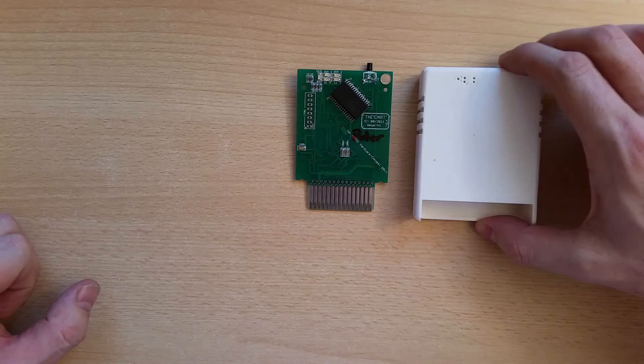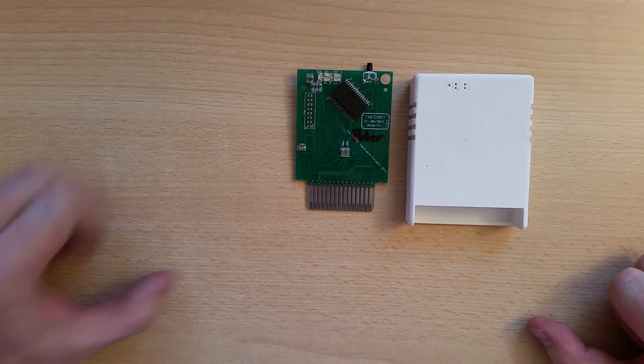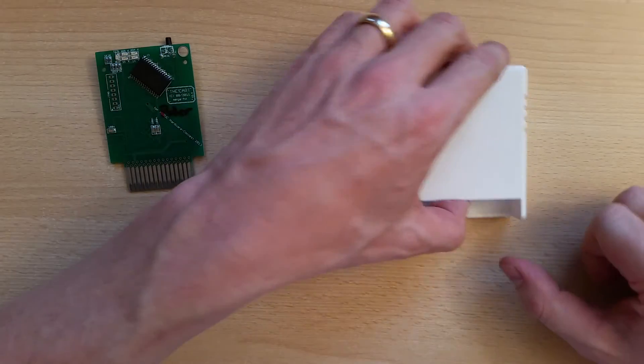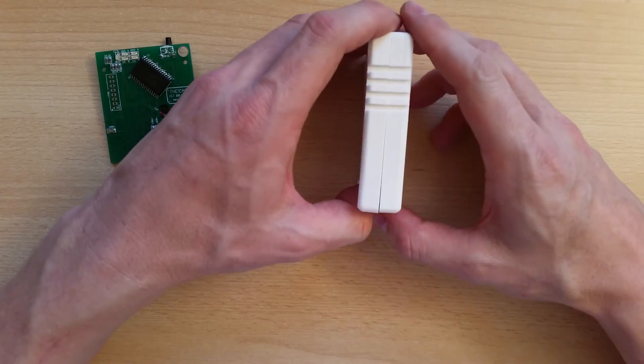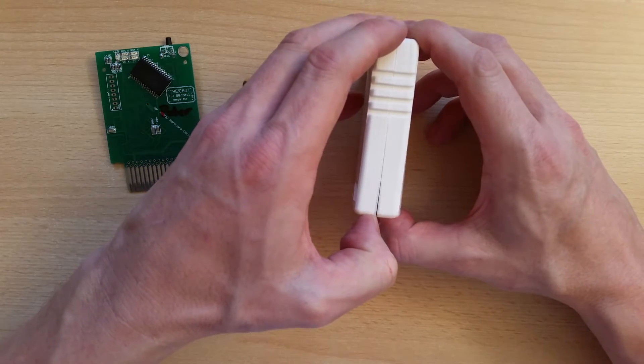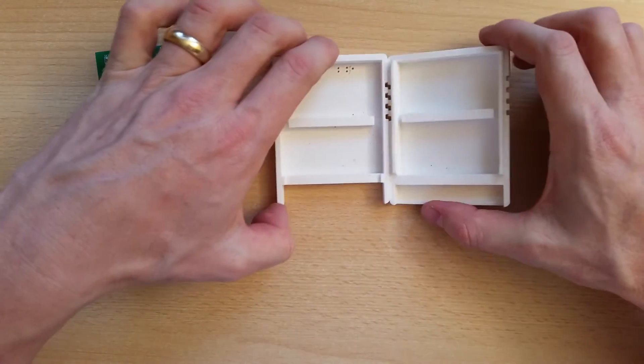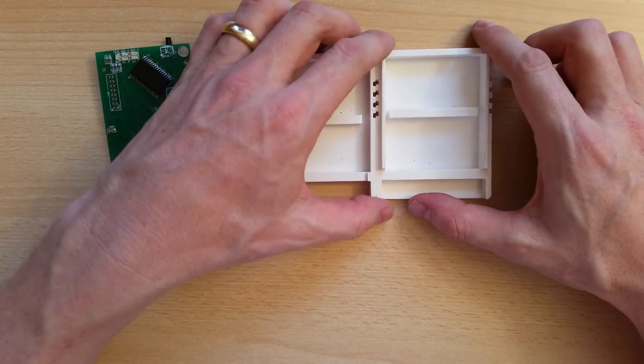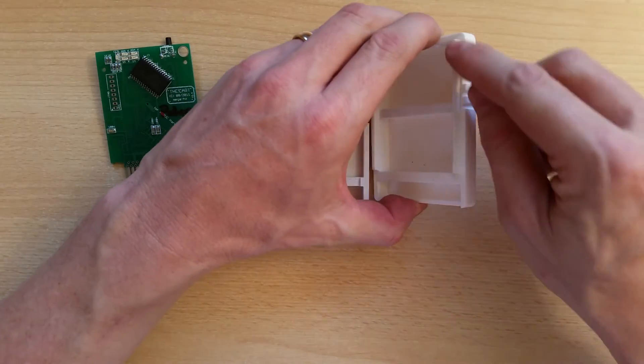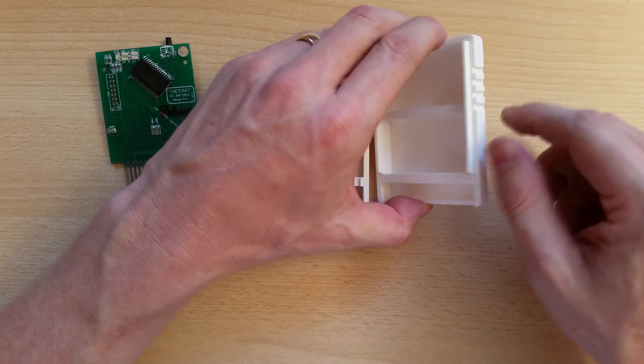Now you take the 3D printed case. You can take apart the upper and the lower part of it. There is no screw. This is just holding together by the pressure of the ridges on these edges.